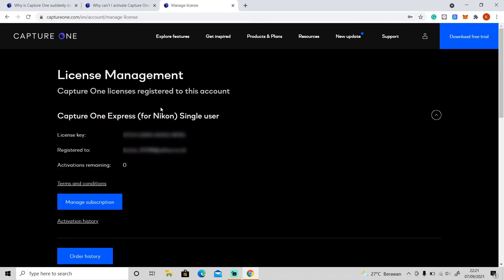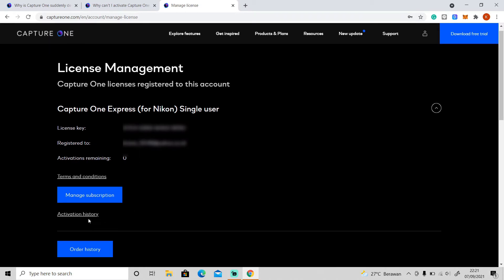Okay, so this is the license key of my Capture One Express for Nikon. For Capture One Express you can only use it for one user or one computer. The license key is still active in my old hard drive so as you can see the activation remaining is zero.